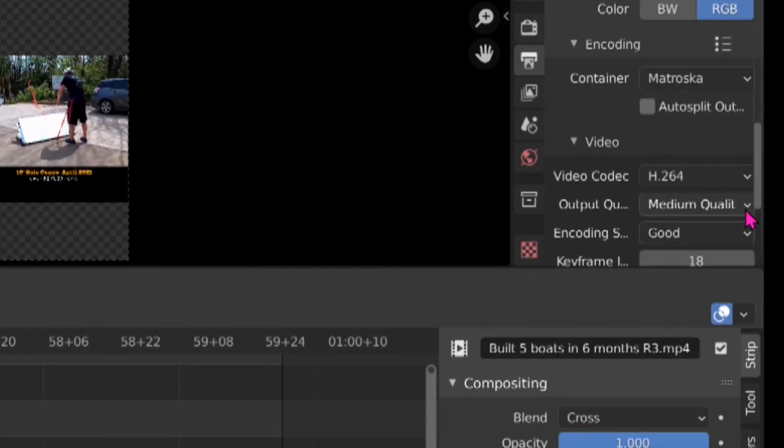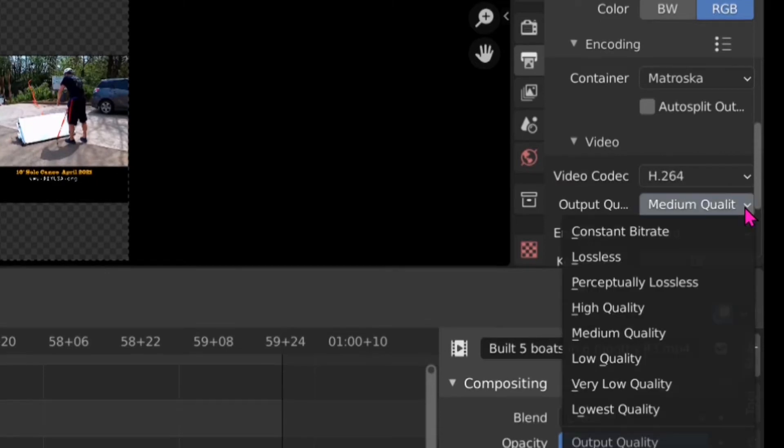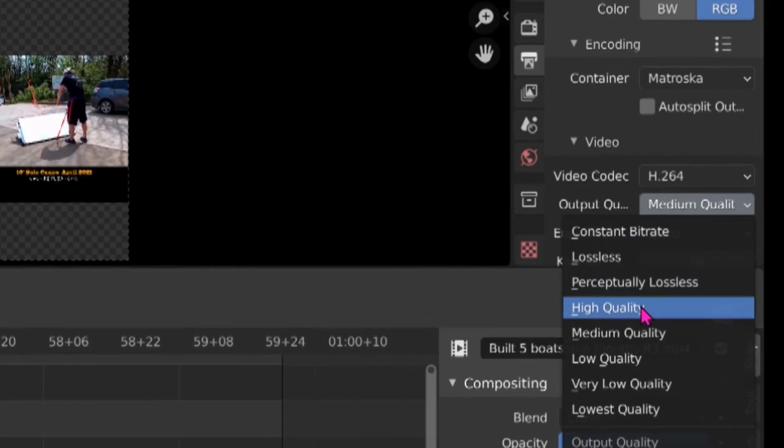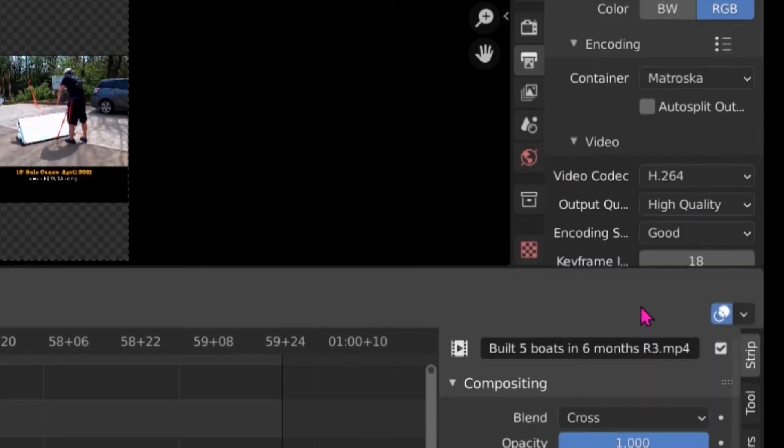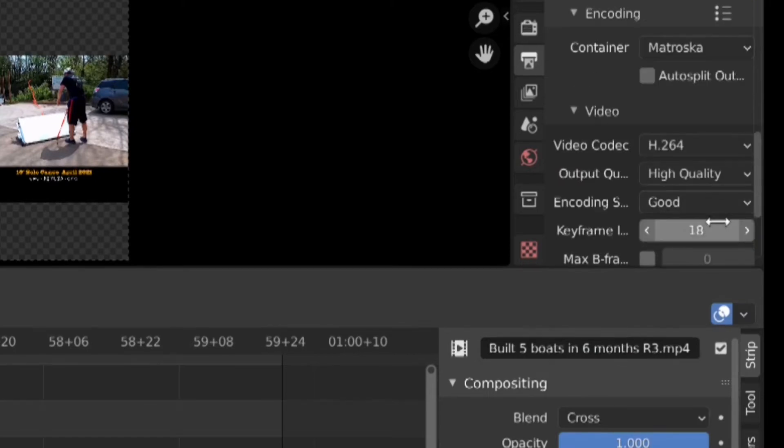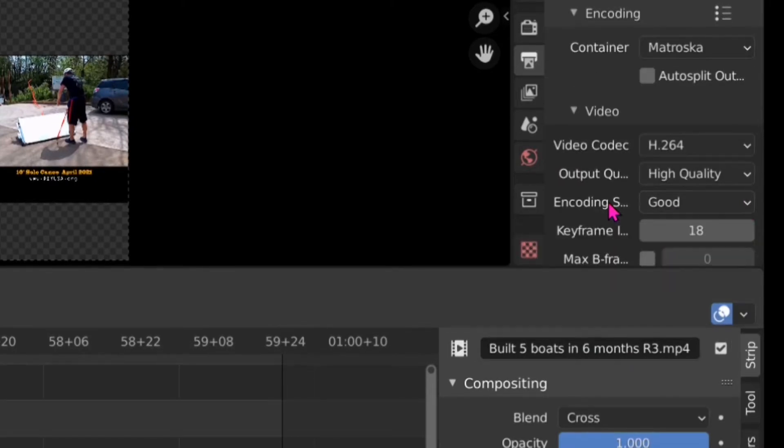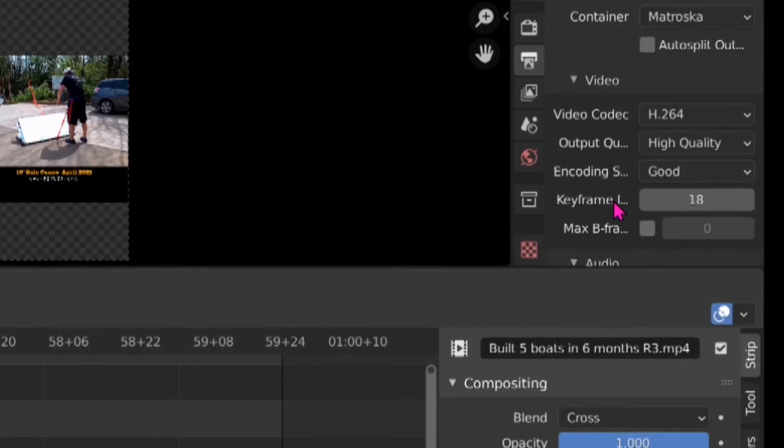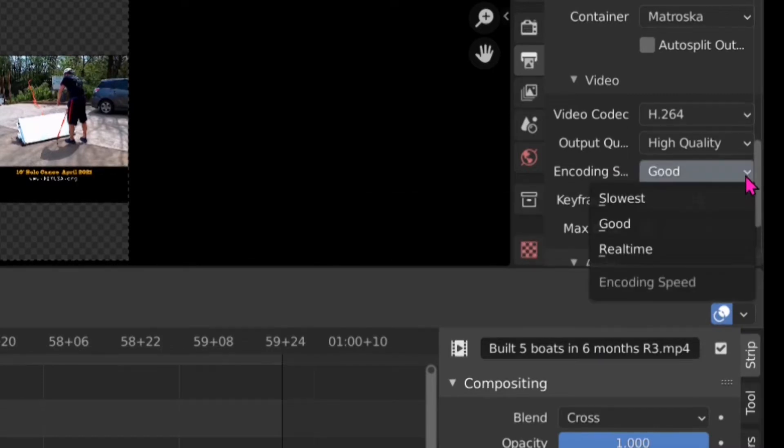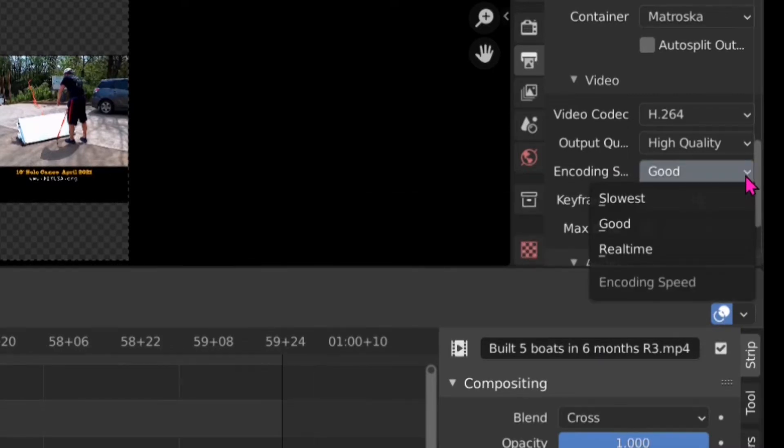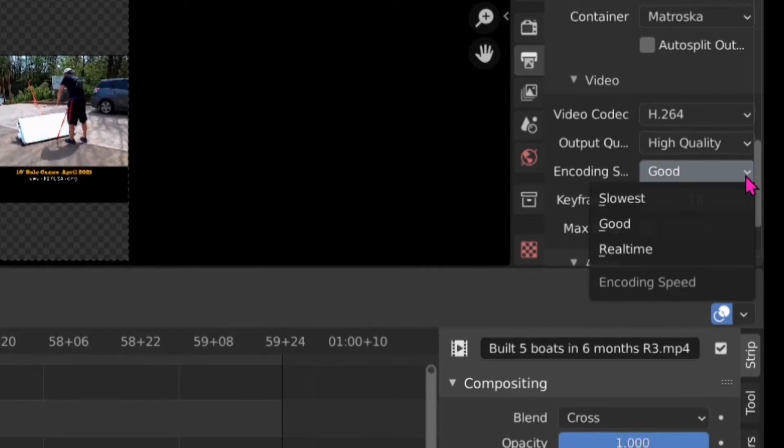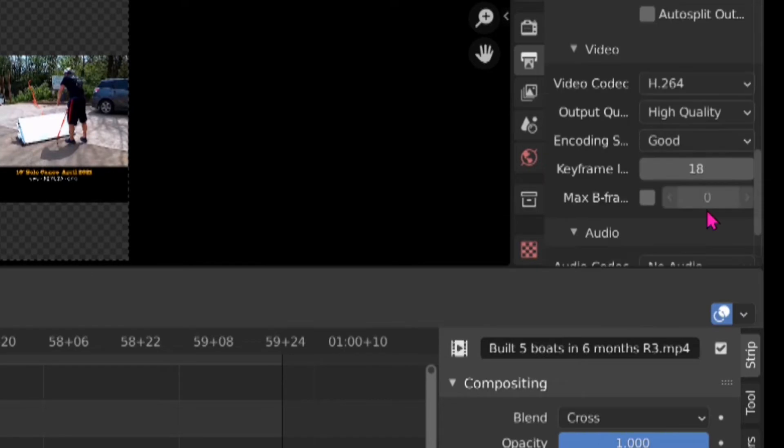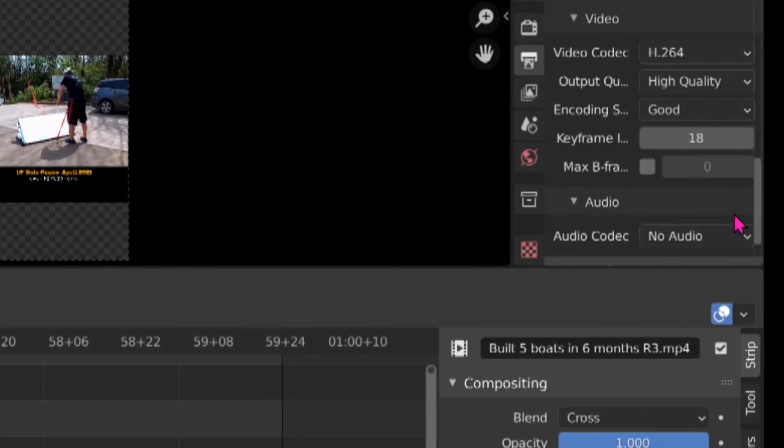Once I have selected that option, I have to enter other information just encoding here. Video encoding is H.264. I want to have a high quality. Encoding speed is good. I can change the speed too. Slower probably will give me a better encoding. I just do a good here.